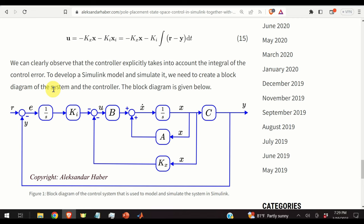This particular video tutorial is dedicated to the problem of designing and modeling a state-space feedback control algorithm in Simulink and MATLAB. The unique thing about this tutorial is that it teaches how to combine a pole placement method — which ensures that the poles of the system are at precise locations — with an integral control action that enables us to eliminate the steady-state control error.